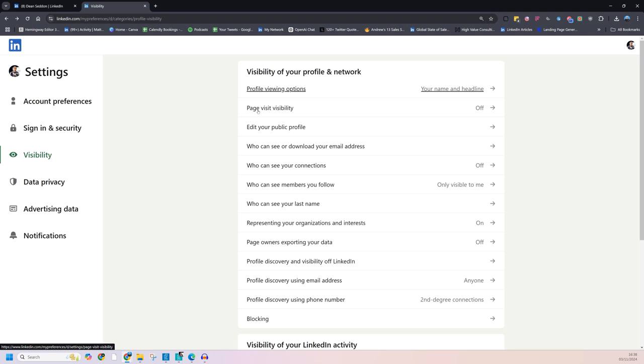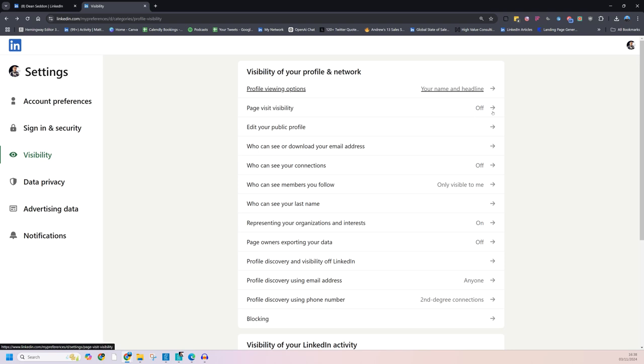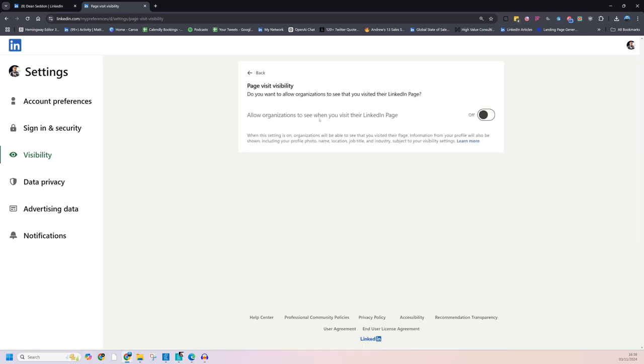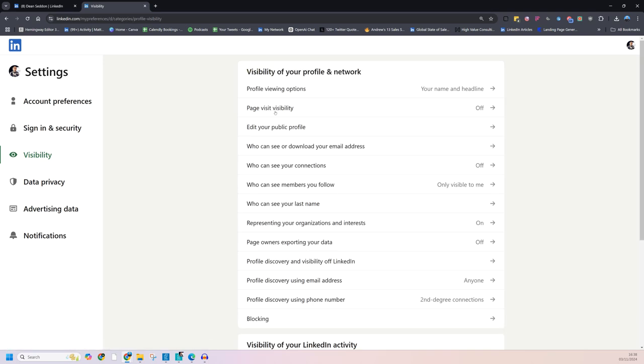Page visibility. This is a brand new one. Now company page admins can actually see who visits their page if they have premium company page. Another story, another conversation, message me about that one. But you can turn off so that page admins cannot see you looking at the page. So say you looked at a competitor's page, they might be able to see you looking at their page. You can turn that off. So allow organizations to see when you visit their LinkedIn page off. So that's another one.